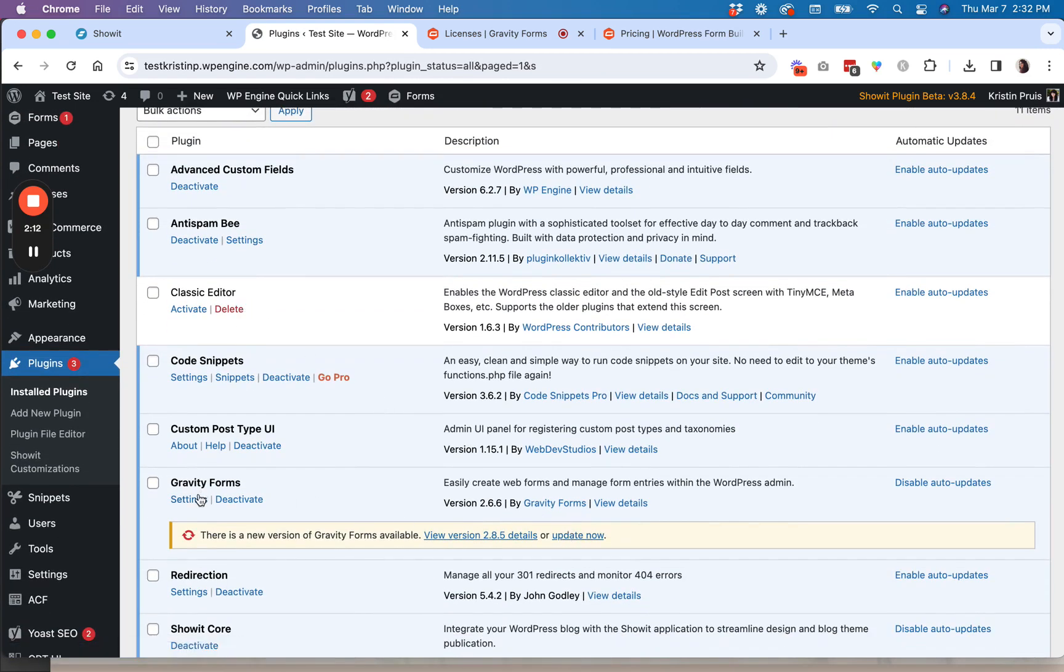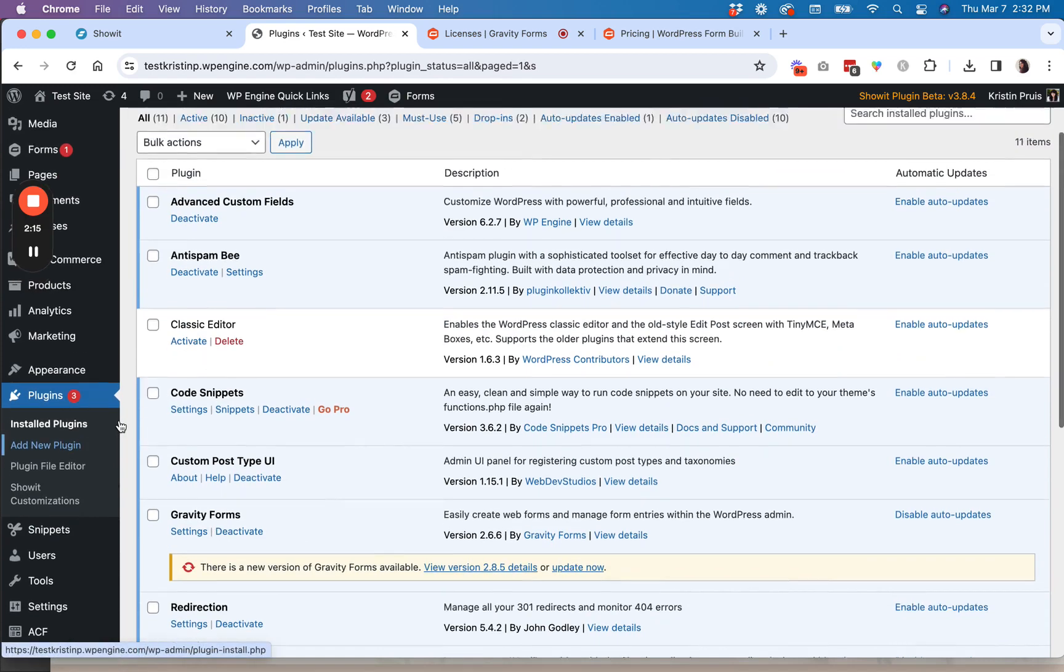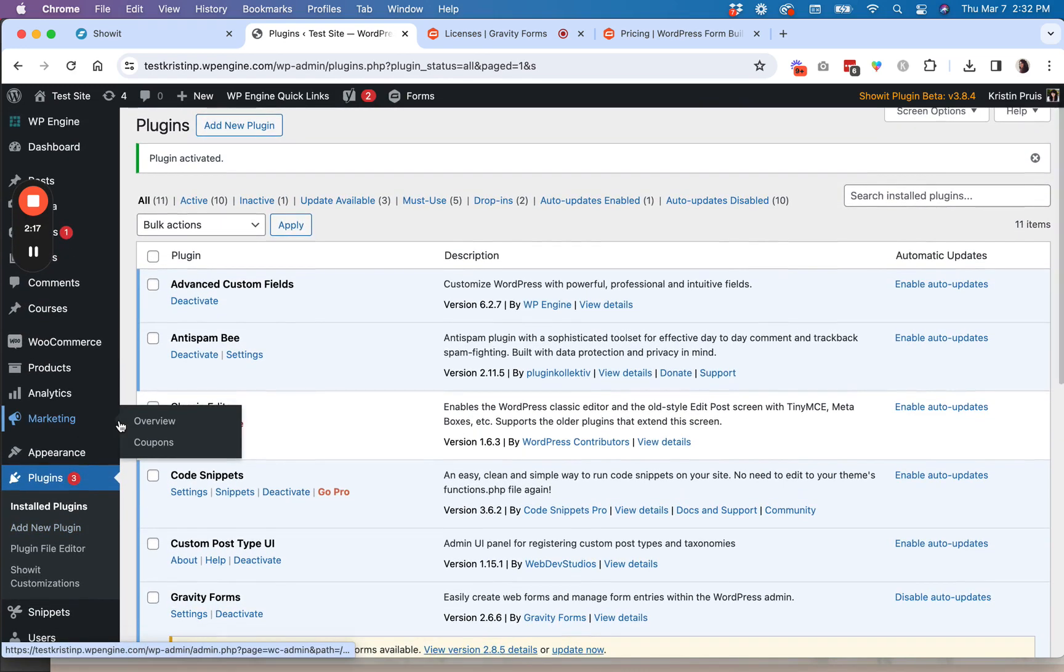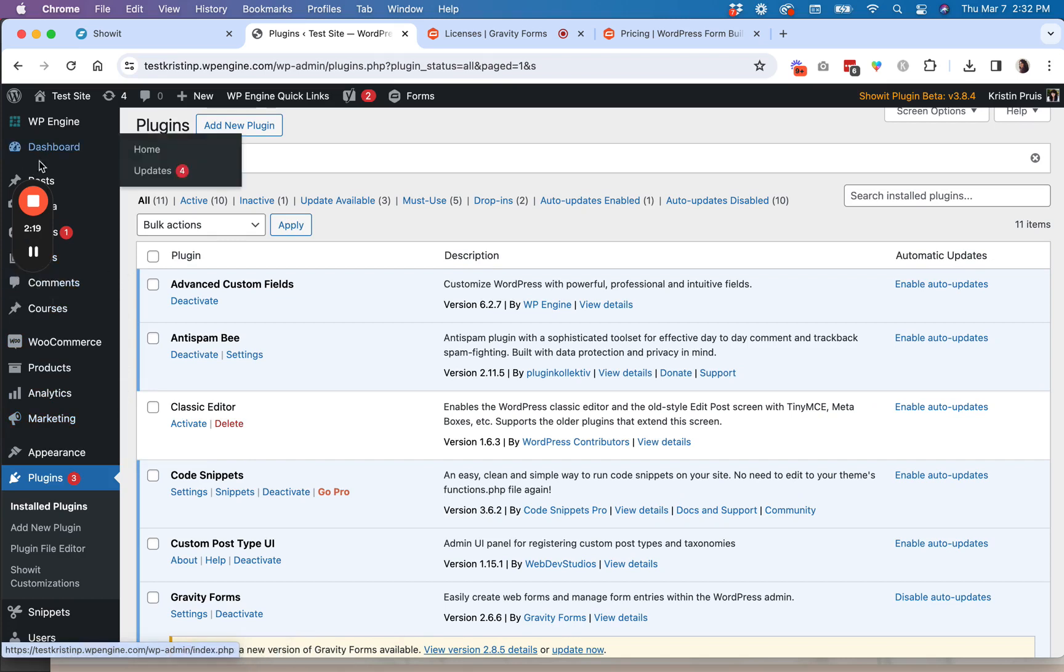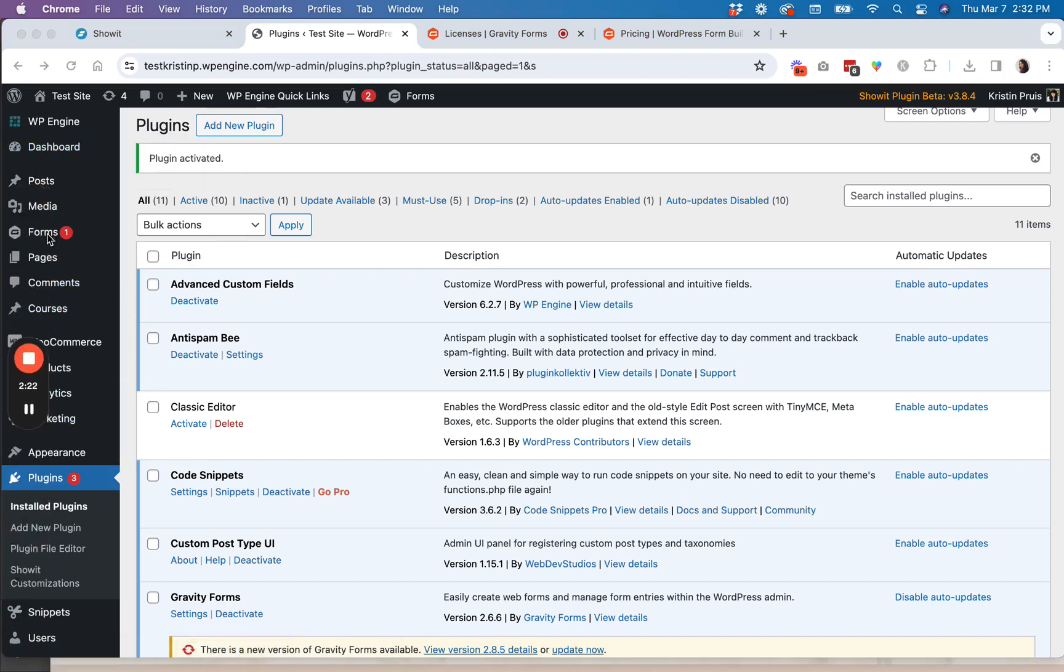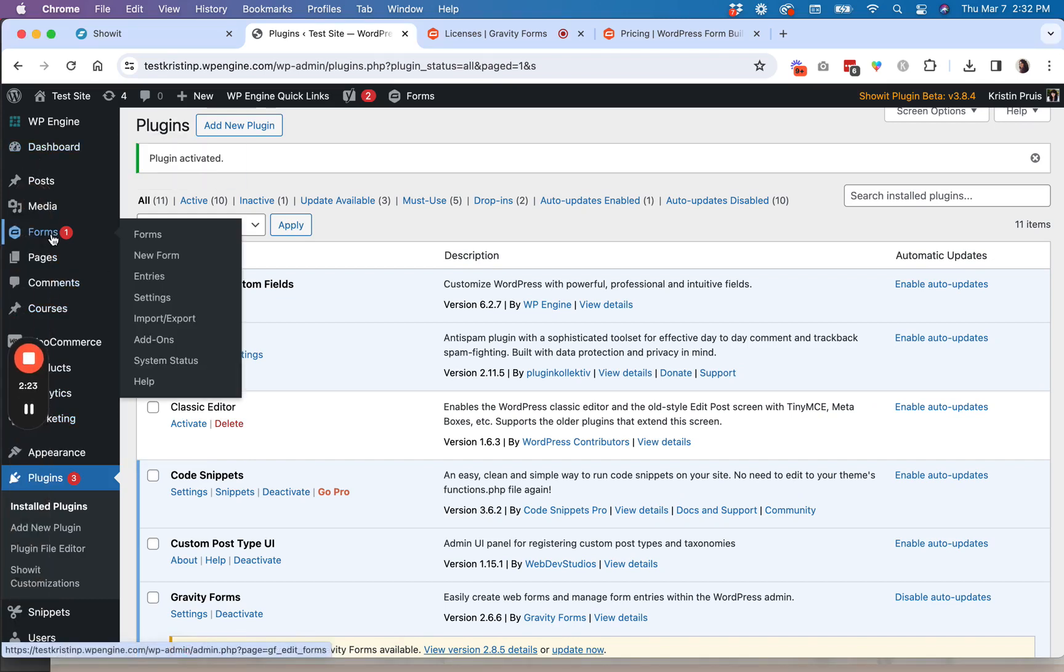You will see that it is now installed. And so once you have your form installed, you can go over here, pull down this little toolbar, and now you'll see you have this little guy over here called Forms.